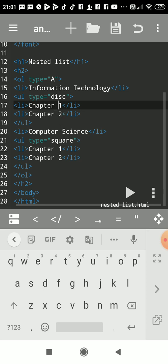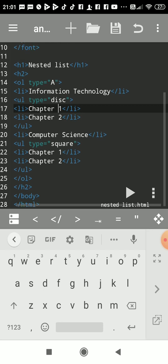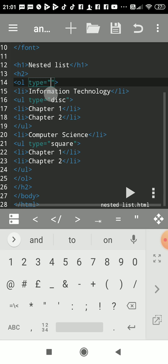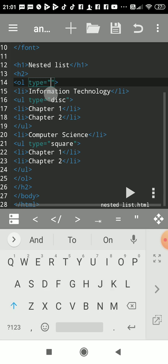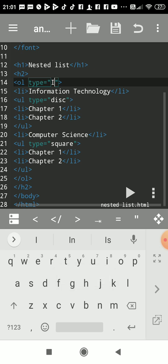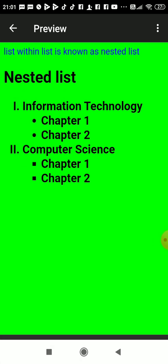Here we are learning that you can change the pattern also. Here, instead of A, I can write roman letter. You have to use capital I for roman numerals. See, now it is in roman letters.